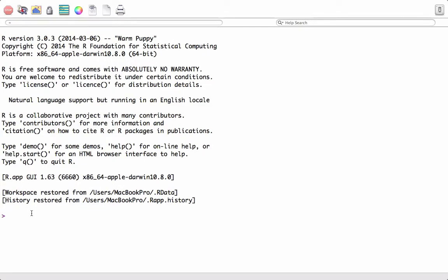Hello, in the last class we saw how to install R and R Studio. In this video, we will do some hands-on R. We will start writing expressions in R, perform arithmetic operations, and see some basic functions. Let's get started.